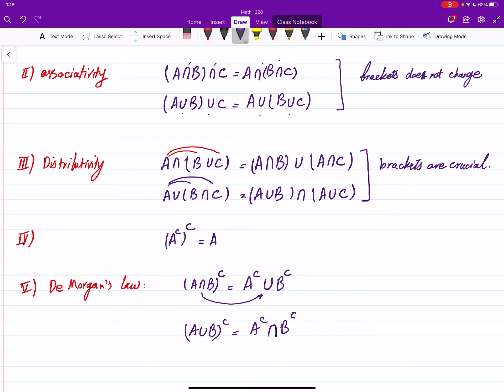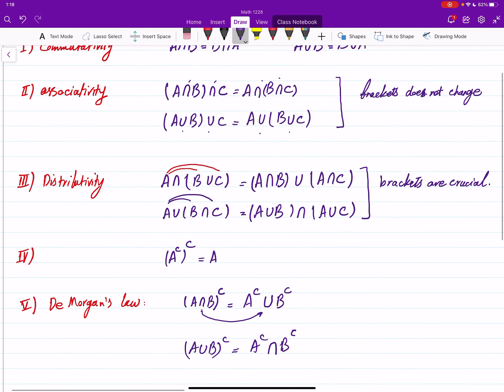We won't cover the proofs of these properties, but one nice way the textbook does it is using Venn diagrams to prove these facts. I highly recommend you check the textbook for those proofs to get a good sense of how one can prove these equalities.